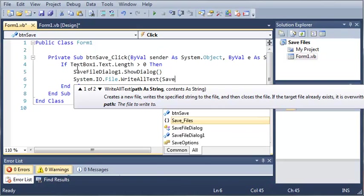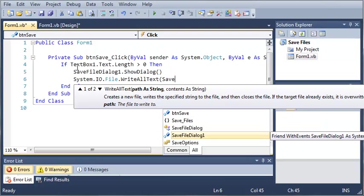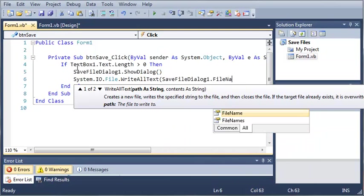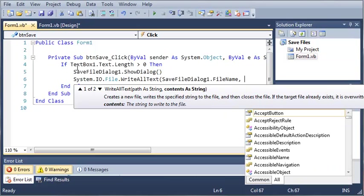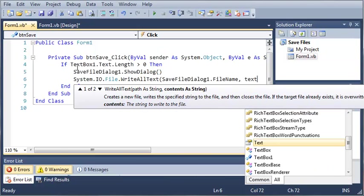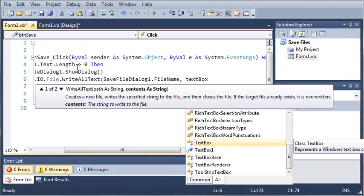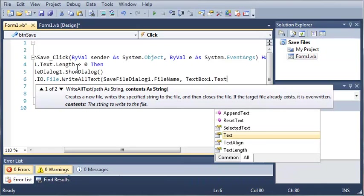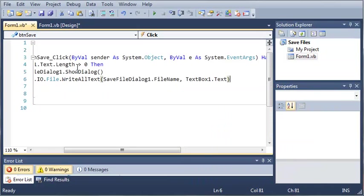This gets the path and the filename. And the contents of it is going to be textbox1.text.